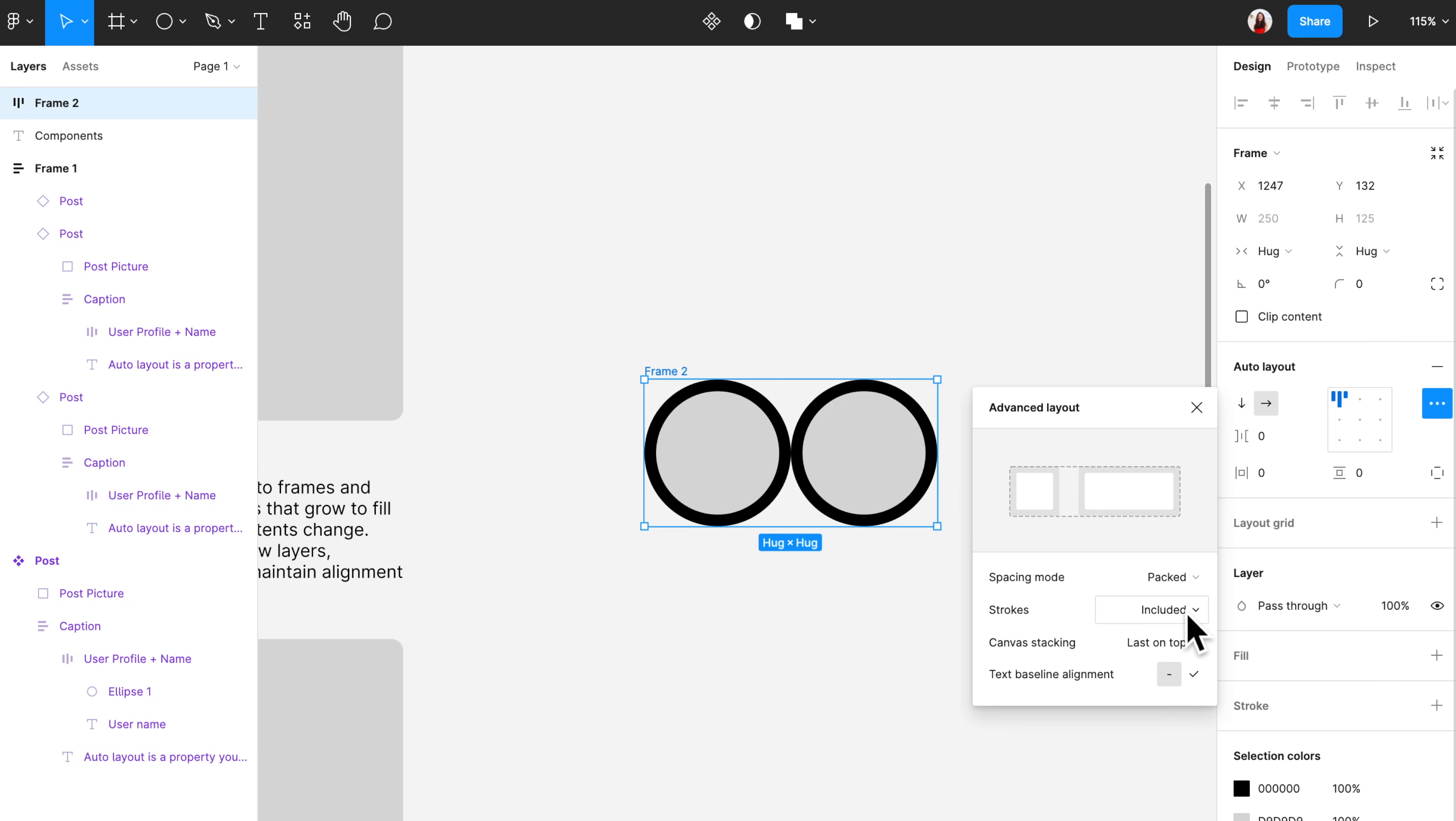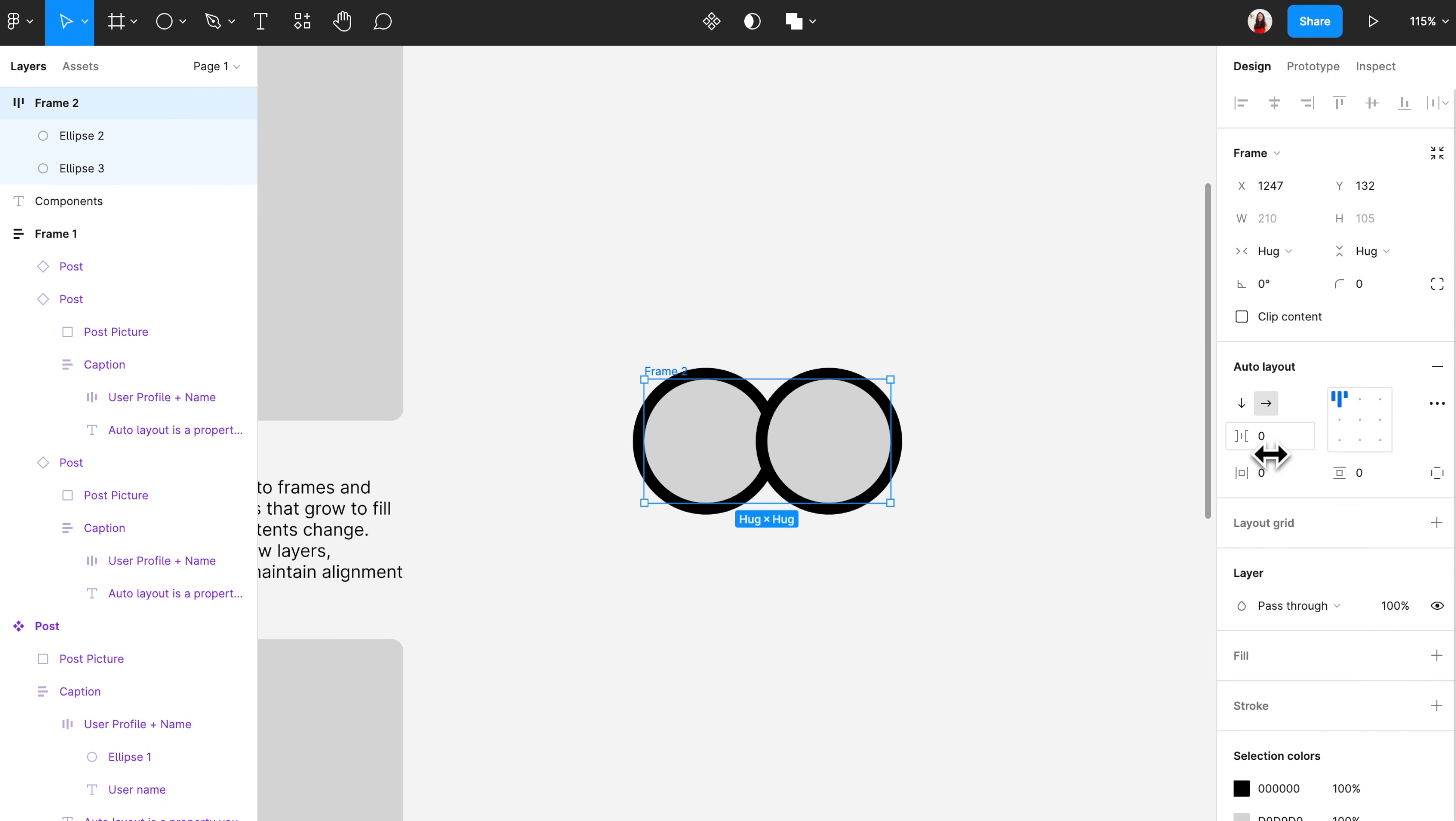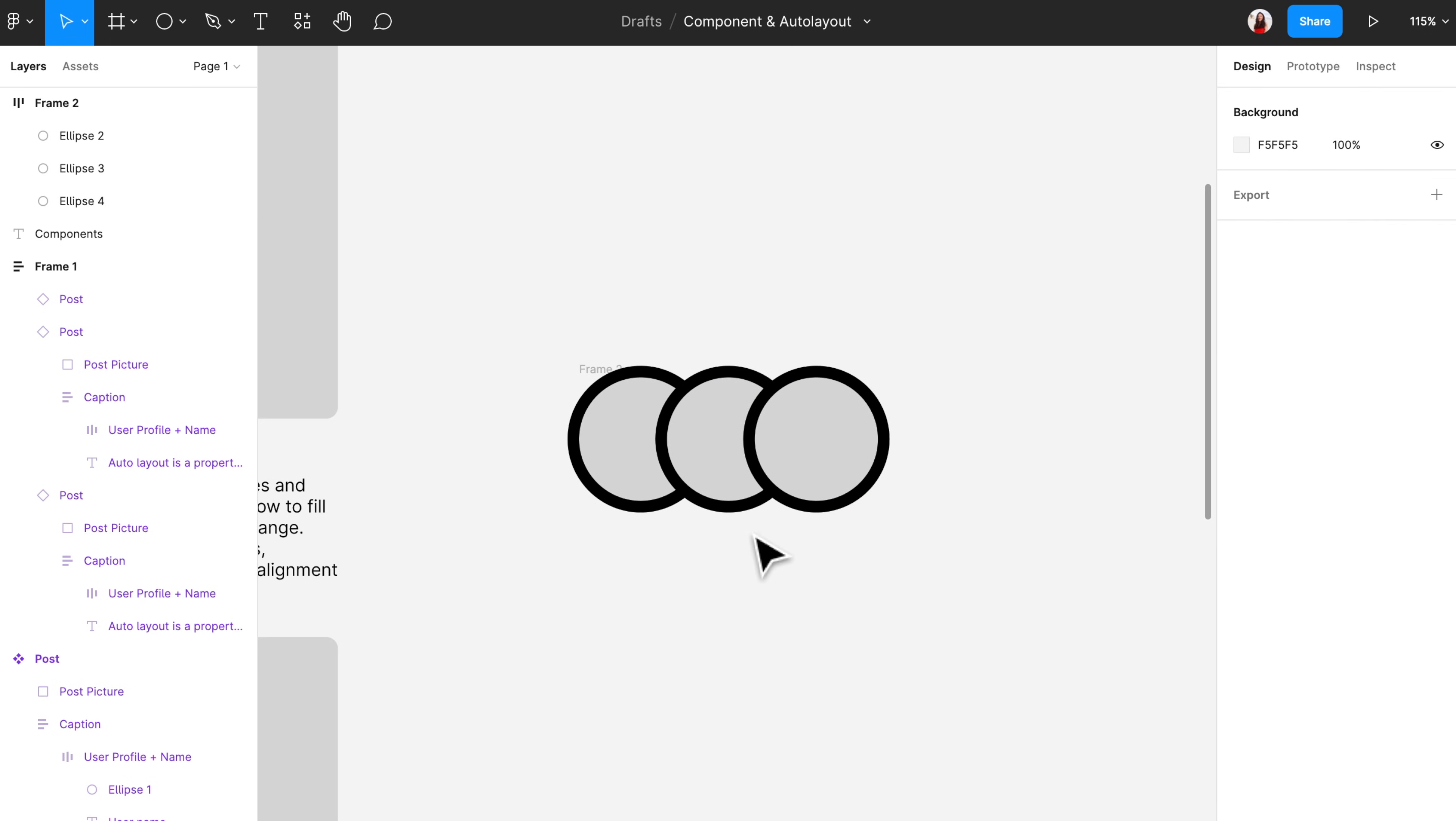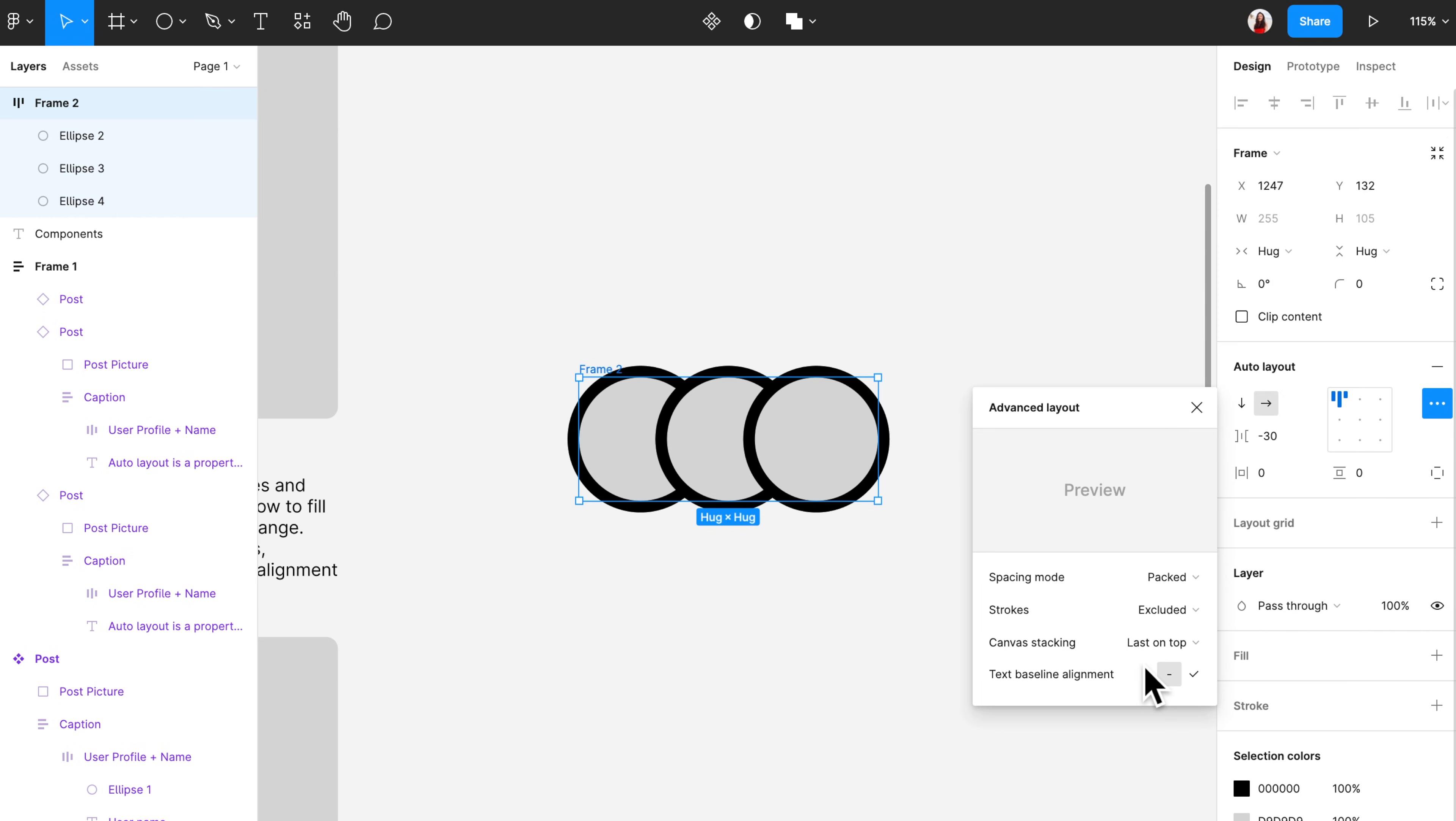Now let's look at the third field, canvas stacking, and it says last on top. I'm going to set the spacing between these circles to negative 30, and then copy and paste so that I add another circle to it. Now we can see that the last circle is appearing on top. But if we change last on top to first on top, then the first one is on top. This could be useful when you are using those profile icons for people who liked your post.